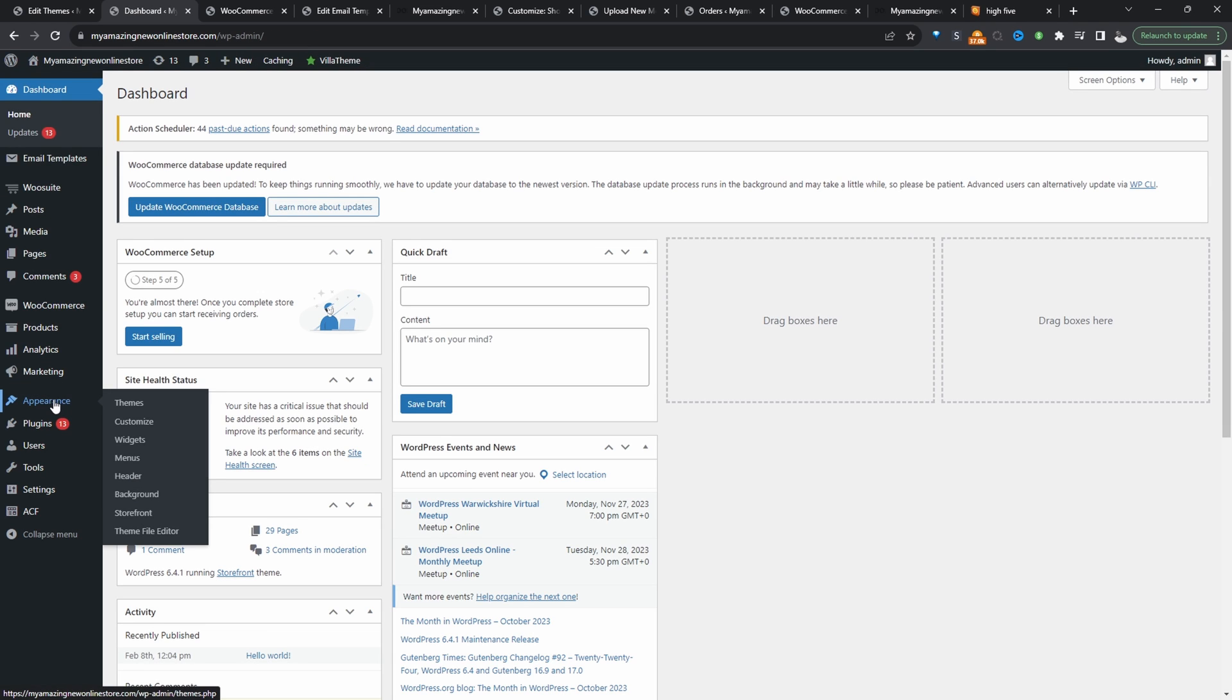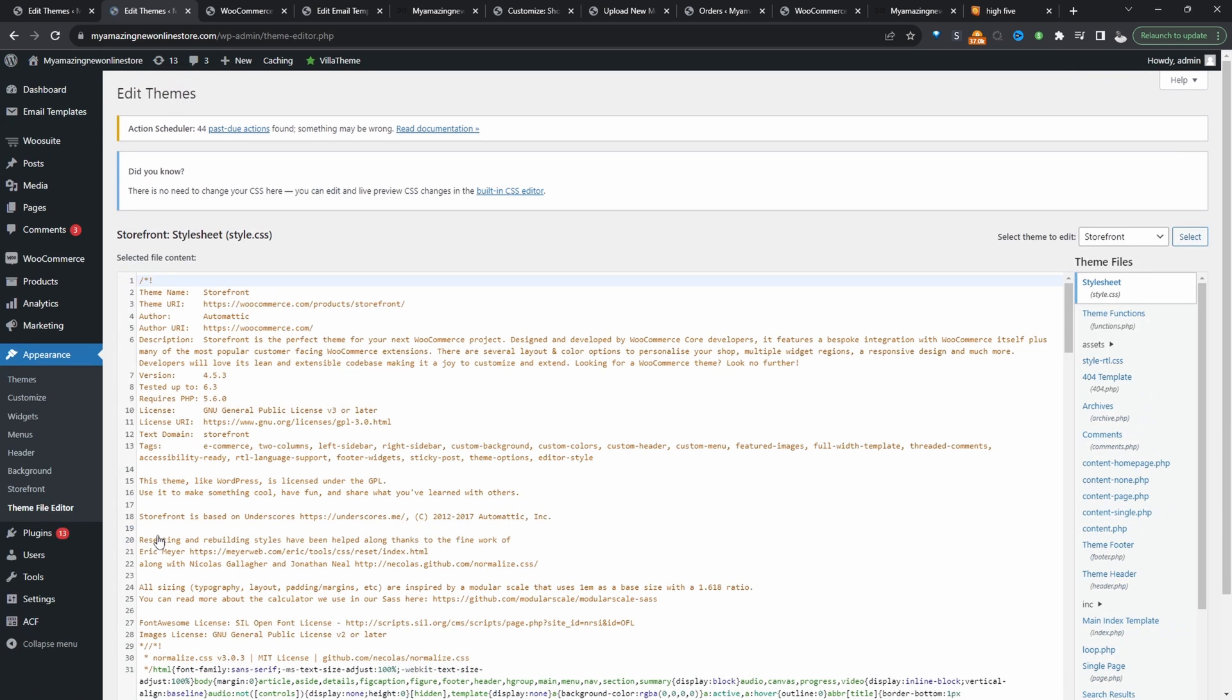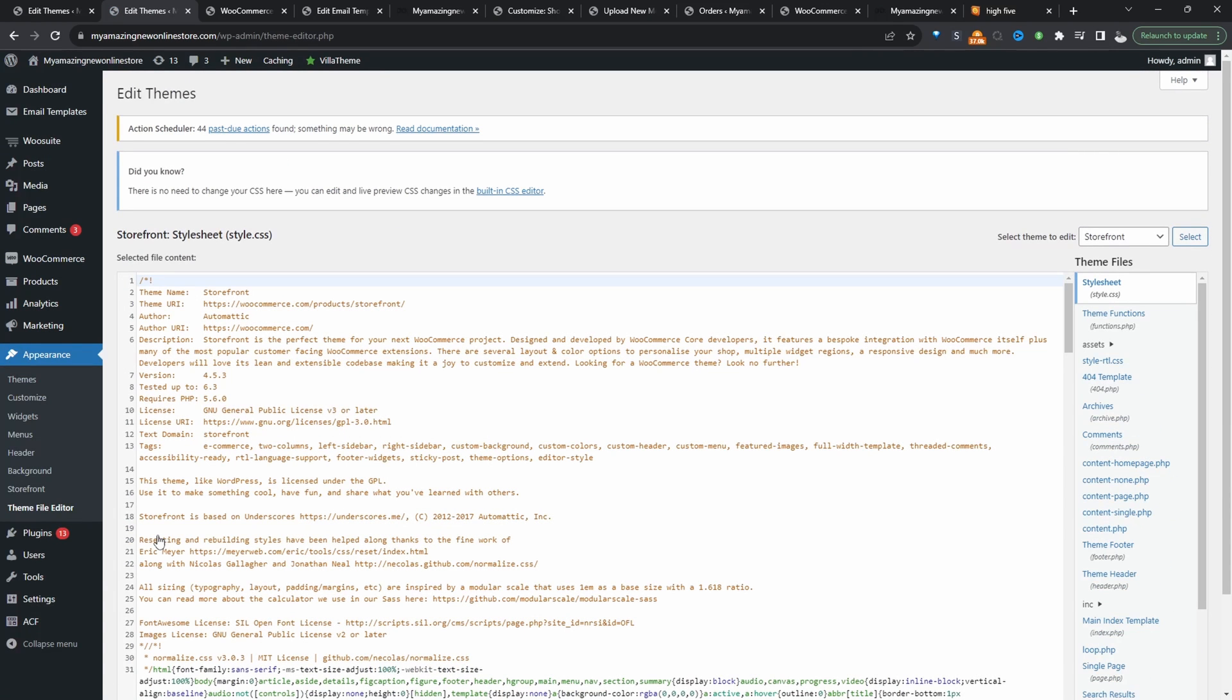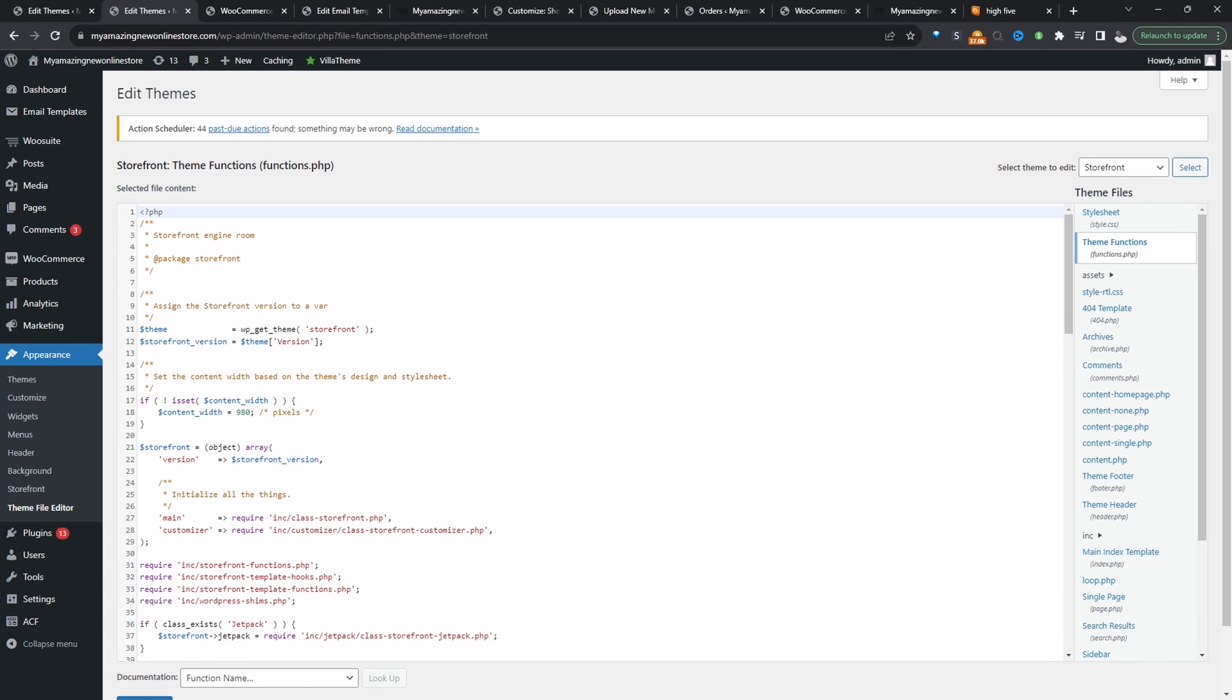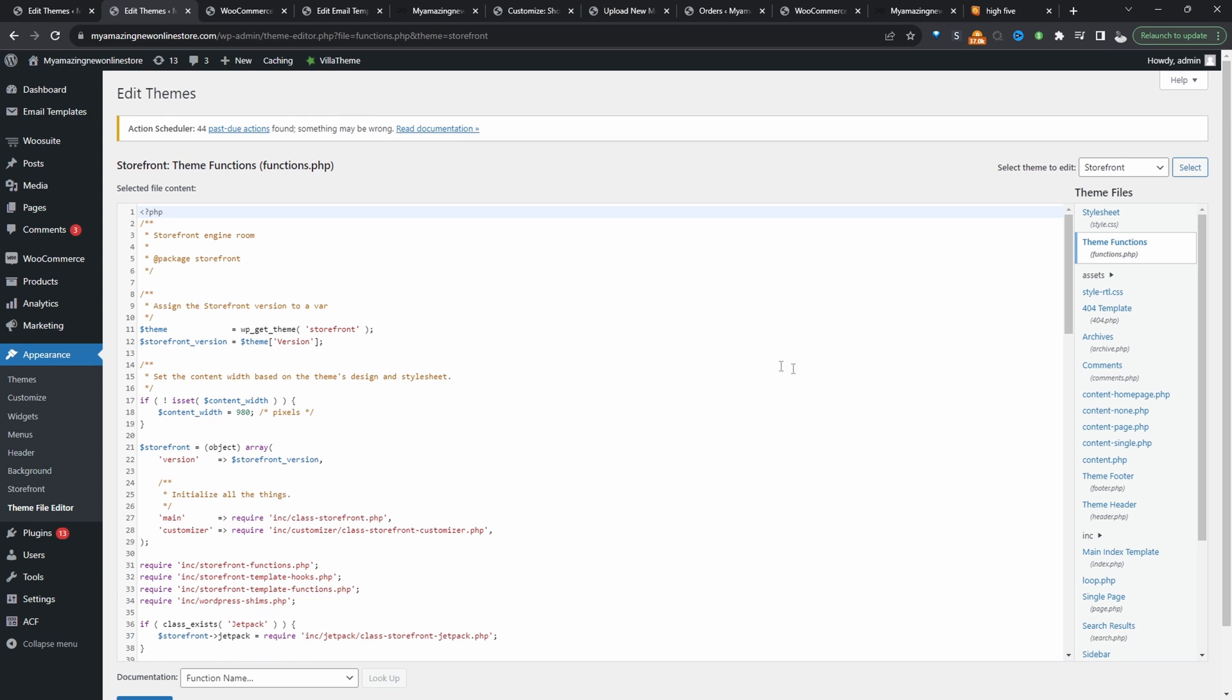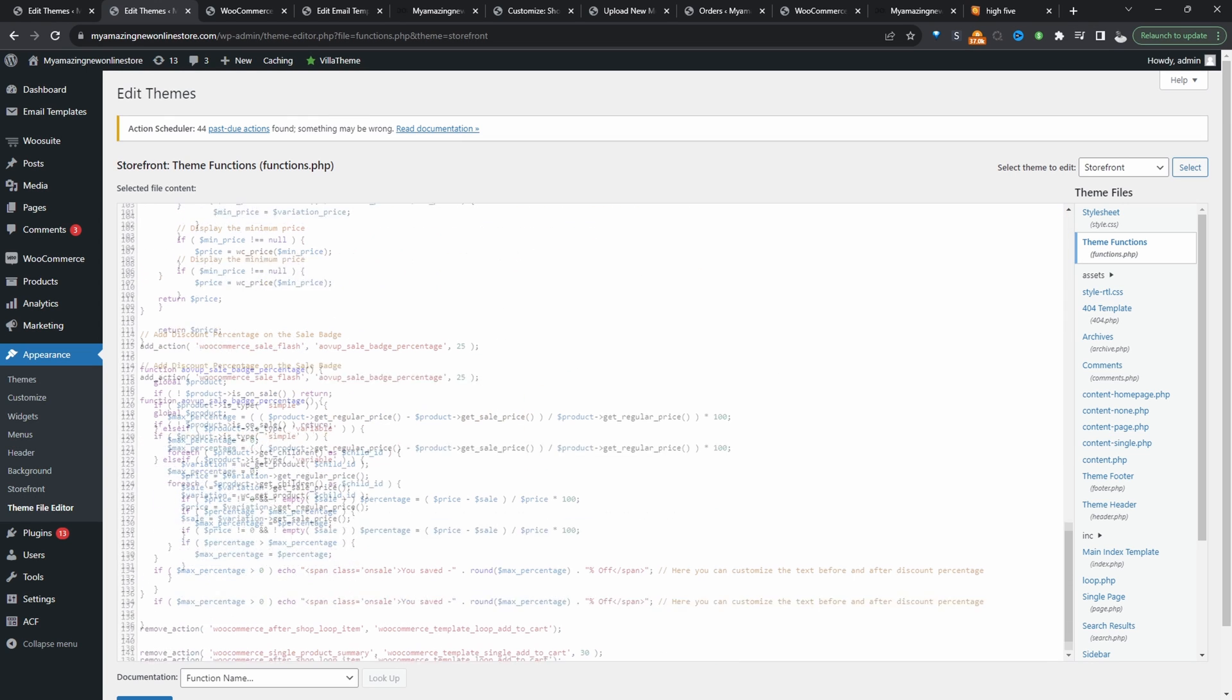So we'll navigate over to appearance and then theme editor. Currently, I'm adding this code to my themes function.php file. You can add it to a code snippet plugin or even the function.php file like I'm doing here. If you do go for this method, I recommend doing it in a child theme. If you have no idea what I'm talking about, I'll leave a link on screen to a video explaining all of this.